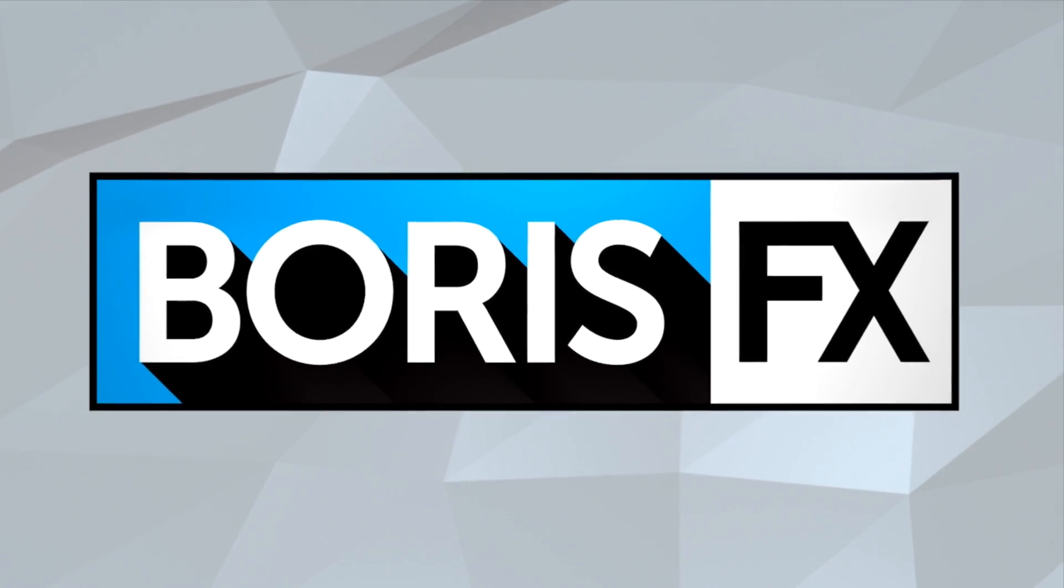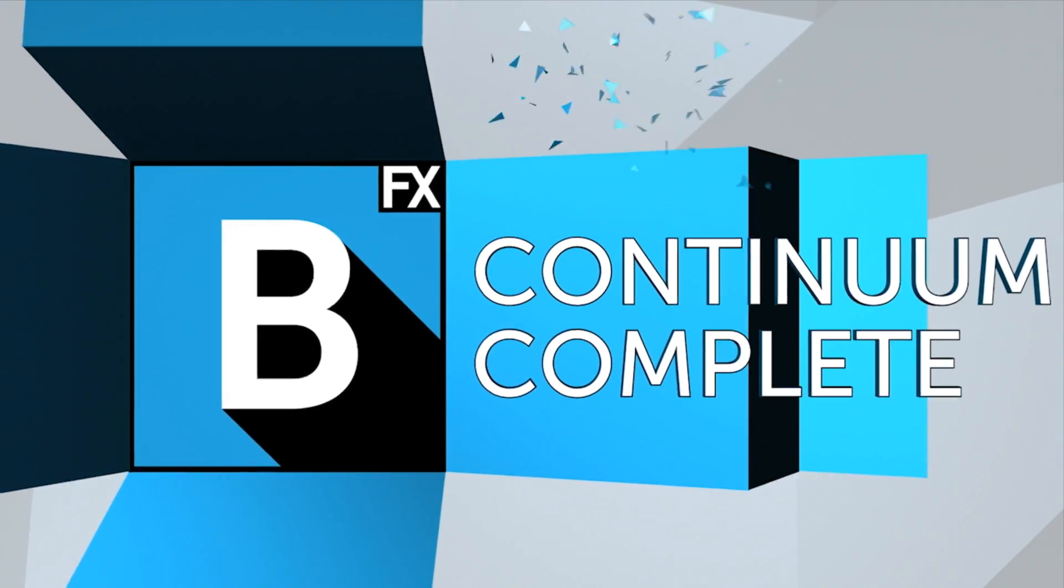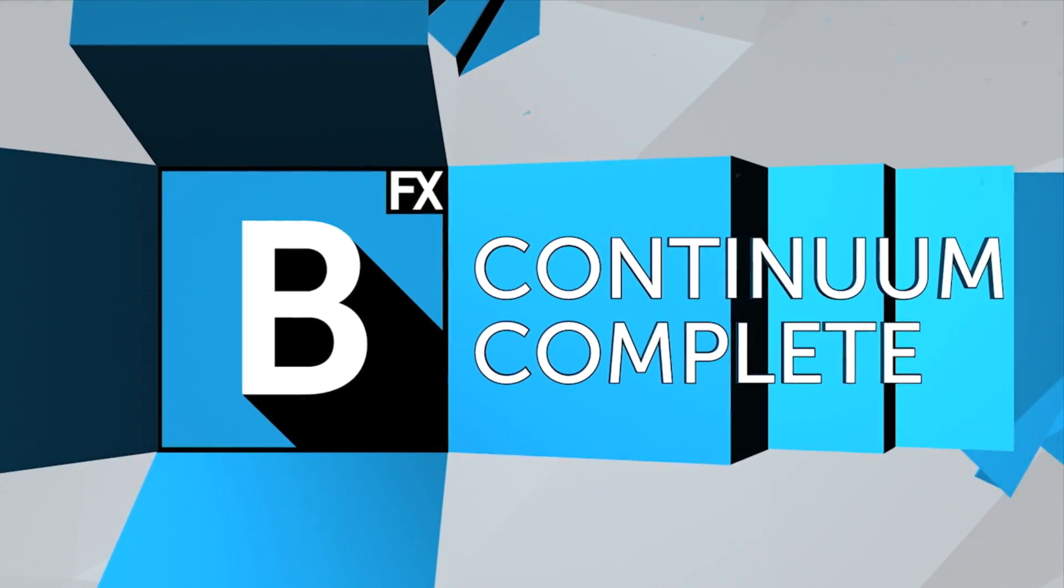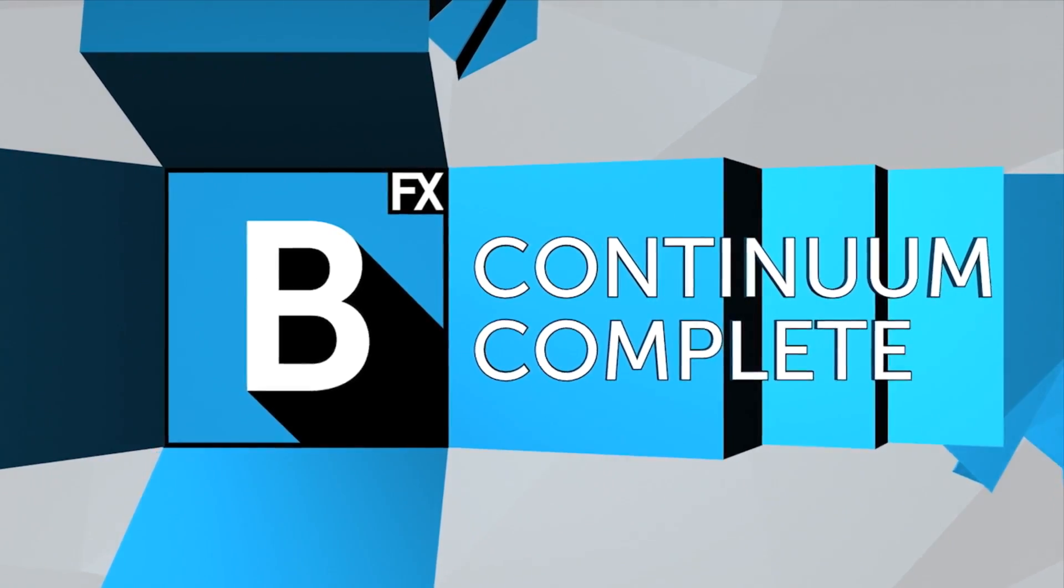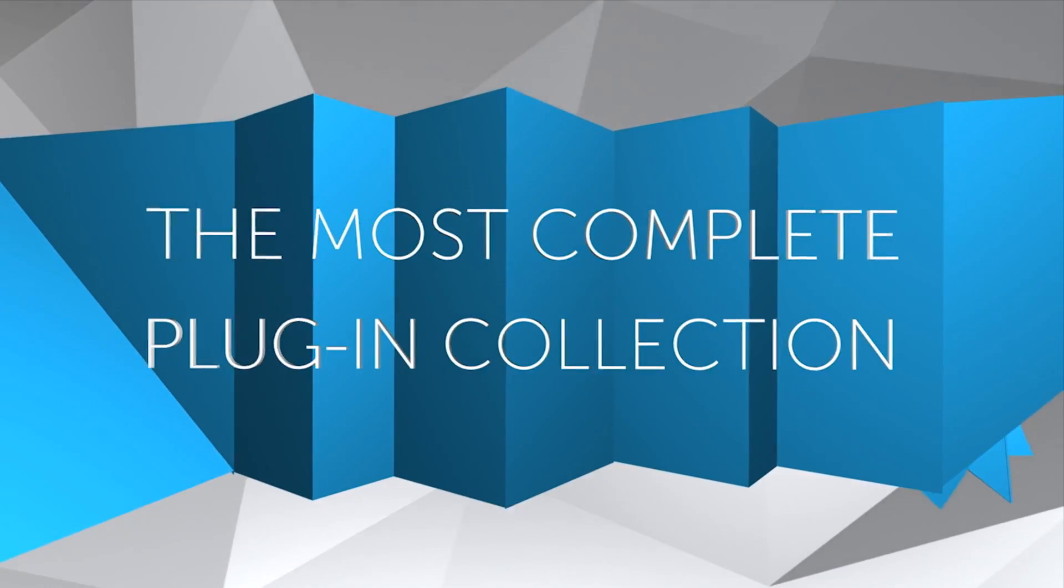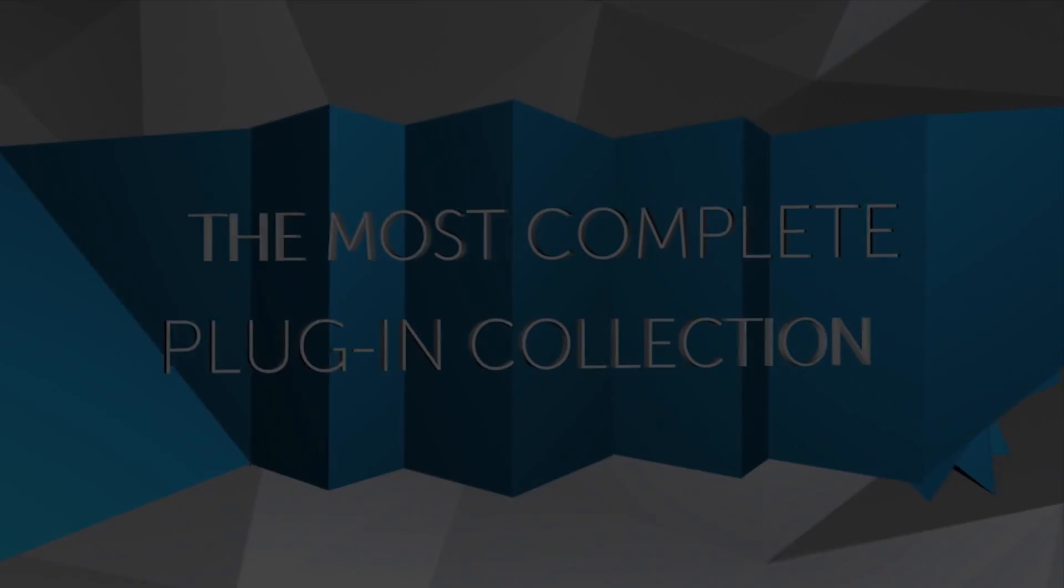It's hundreds of professional VFX plugins, effects, 3D titling, particles, blurs, and many more effects just one click away. Now with OFX support for Nuke.